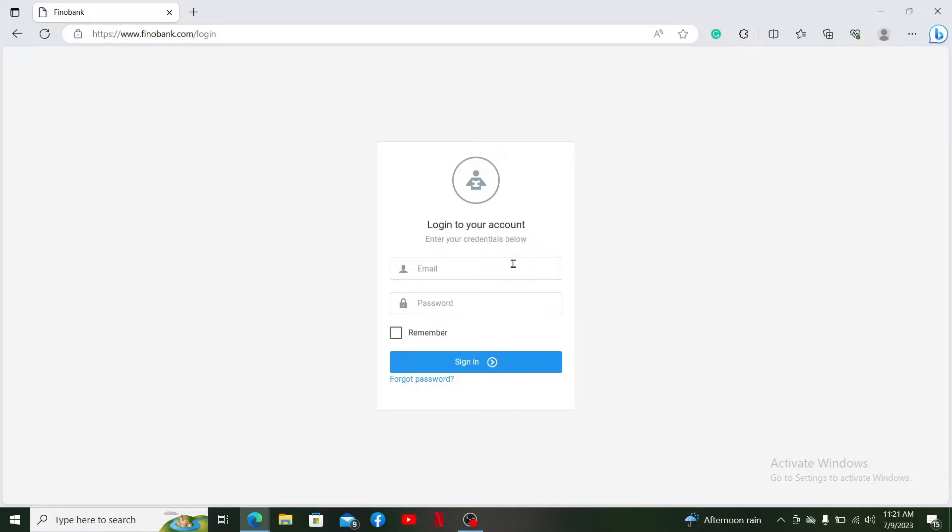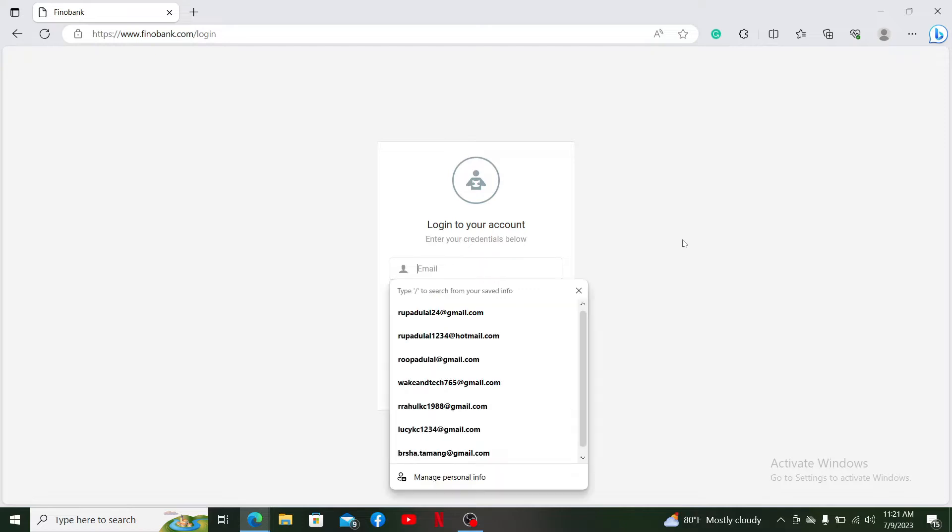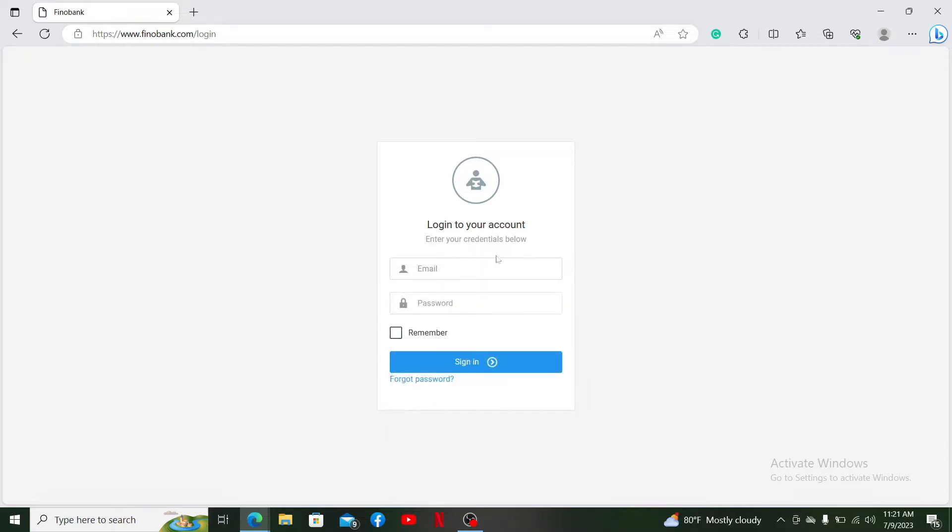To log into your account, you'll need to enter your credentials. Enter your email address associated with your account in the first text box, then head over to the next field and type in your password.